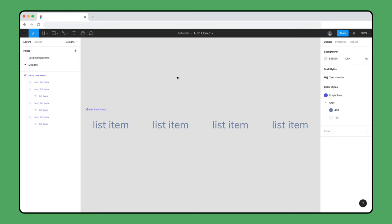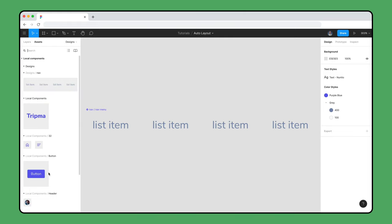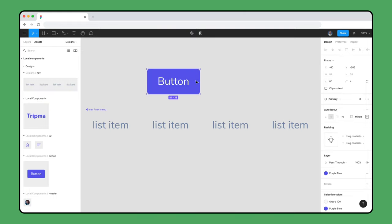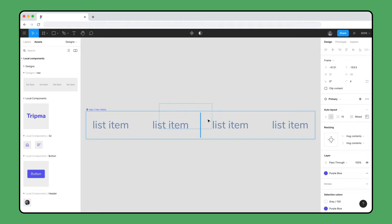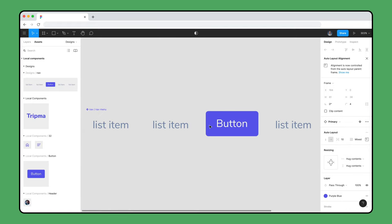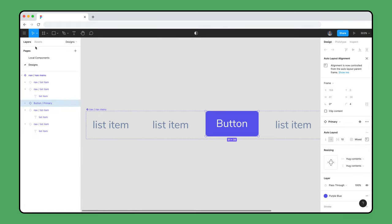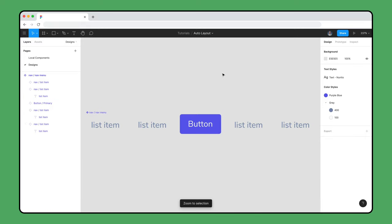To do that, we'll open the Assets panel and create an instance of our button. As we drag the button over the Navigation Component, it will become transparent and Figma will display a blue drop indicator. Release the click to add the button to the component, which will automatically resize to fit the button.